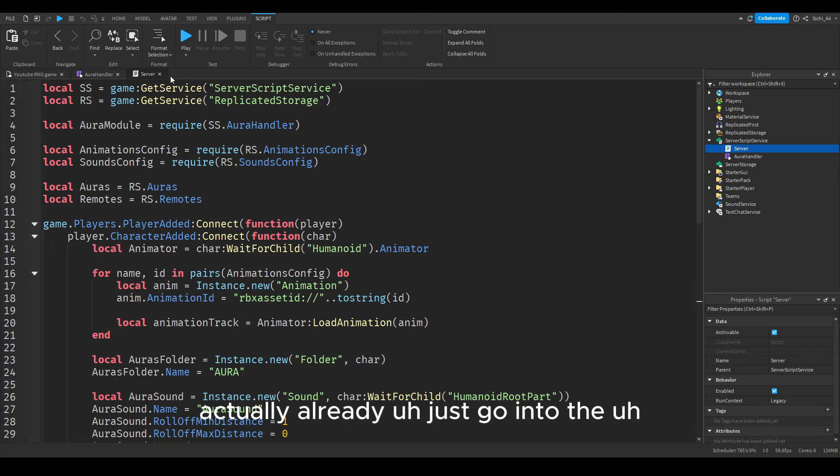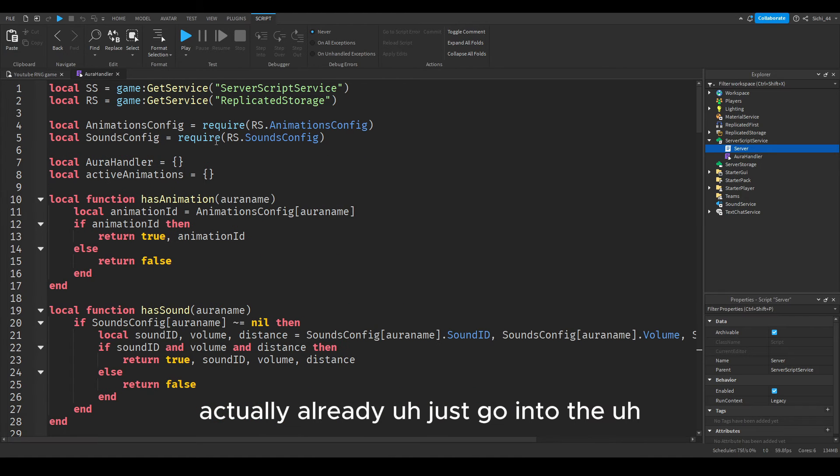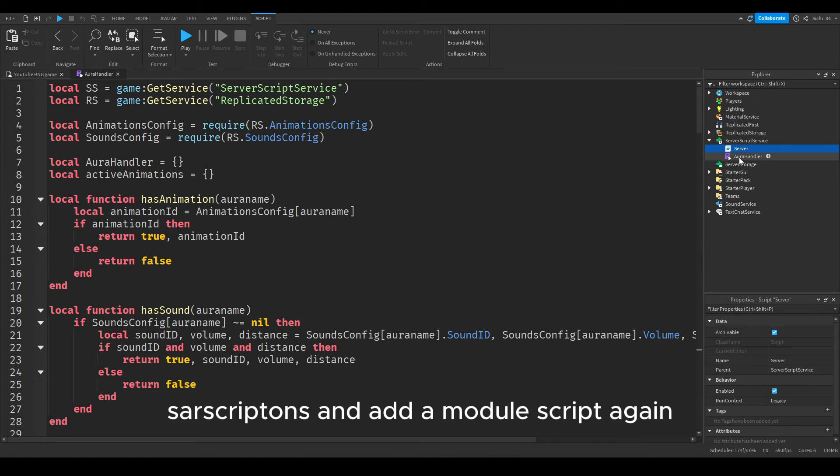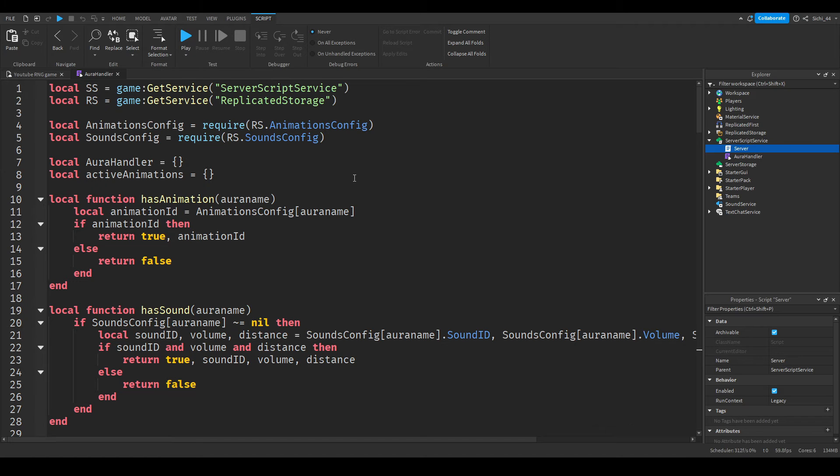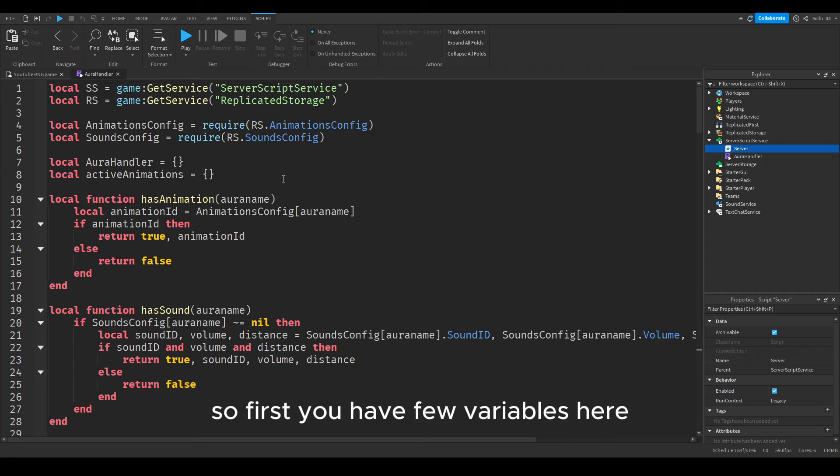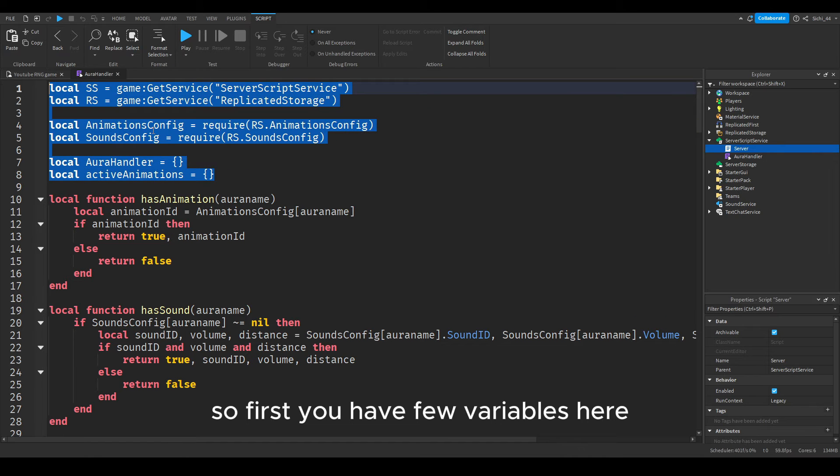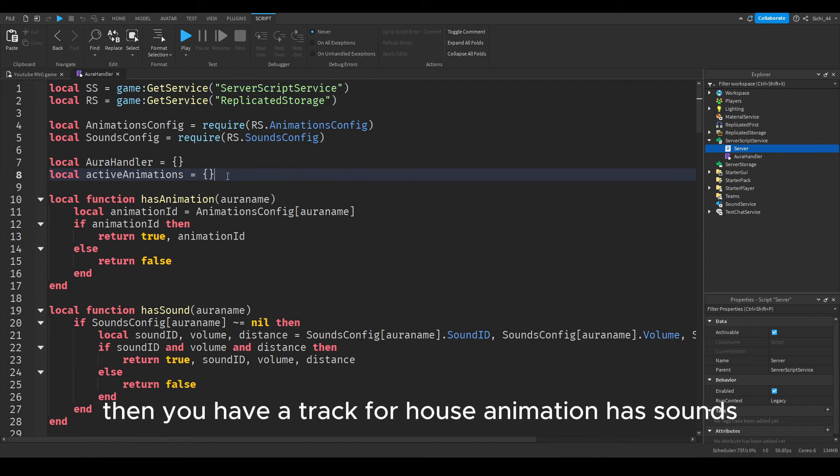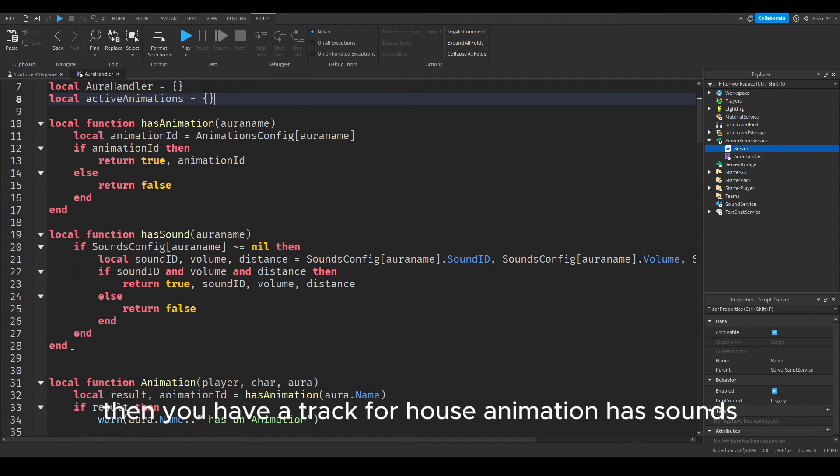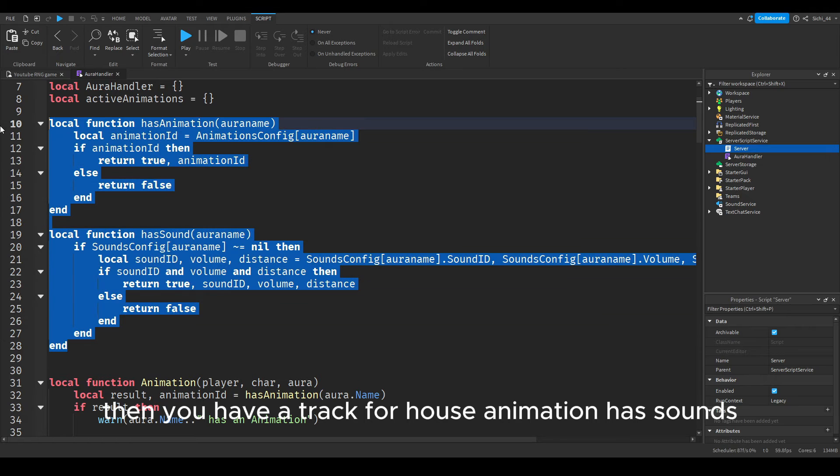Just stop the video and copy what I write. Done for the last script actually already. Just go into the aura script, doesn't add a module script again.